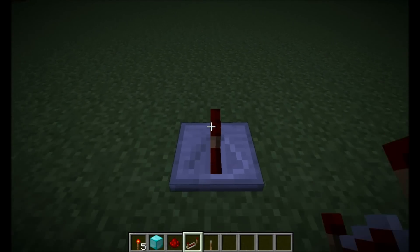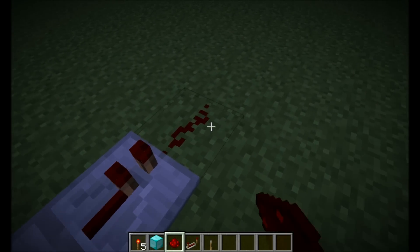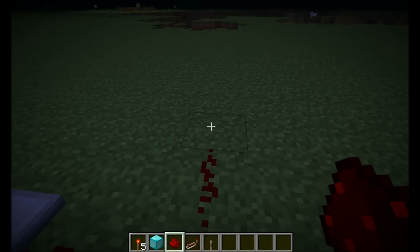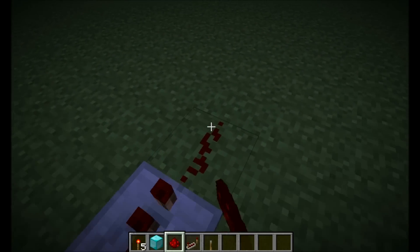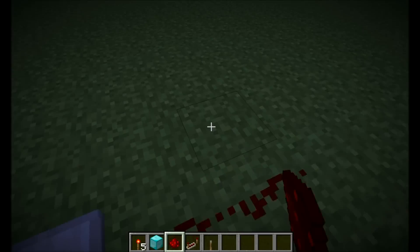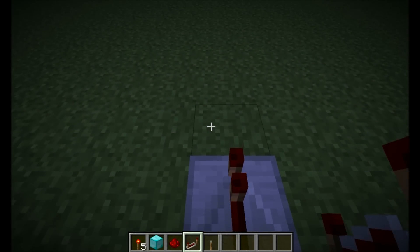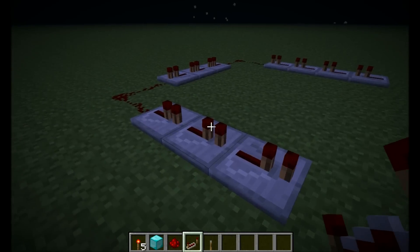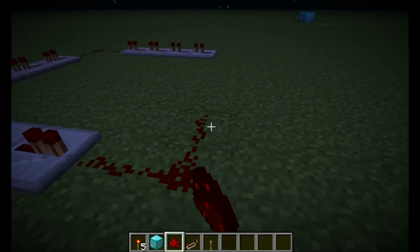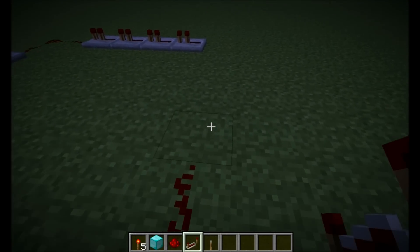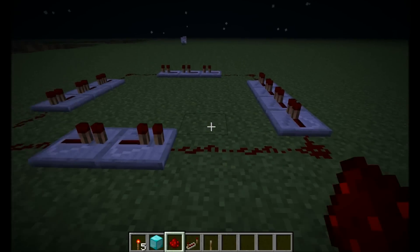Start by adding four of these redstone repeaters, then turn it like this. Add three more, turn it, add three more, turn, two more — and there you go.